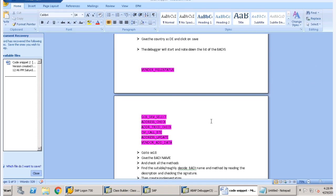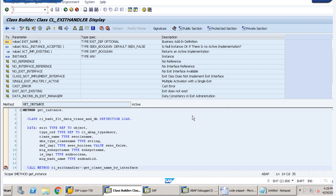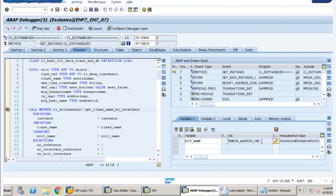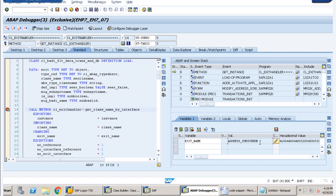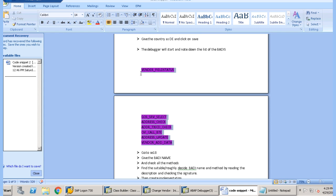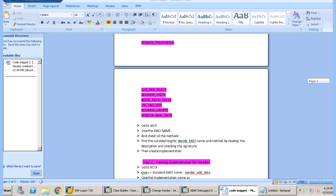According to this we will be getting multiple BAdIs here. If we press F8, the particular values would change. This is another BAdI name: VENDOR_ADDRESS_CHANGE, and similarly multiple other BAdI names. So we have listed down all the BAdI names. One of them was VENDOR_ADD_DATA, and we have identified that whenever we are saving our transaction XK02, this particular BAdI is needed. Our first step — identifying the BAdI for our requirement — is completed.